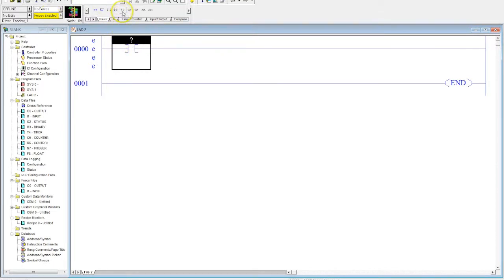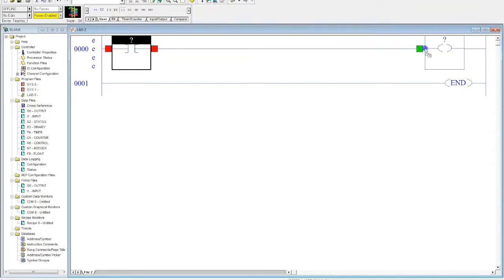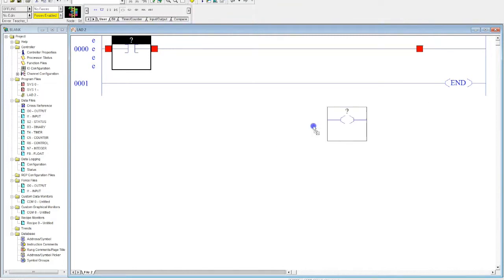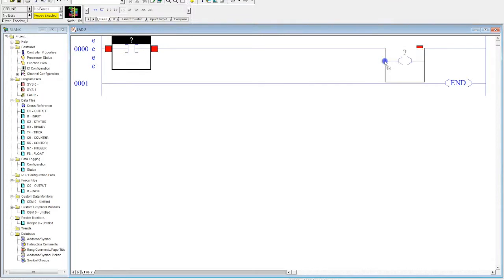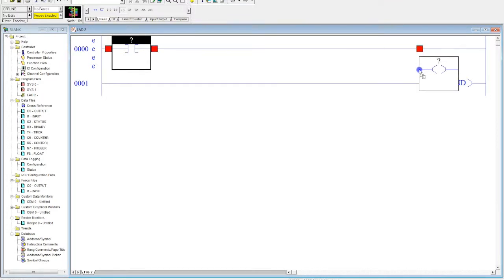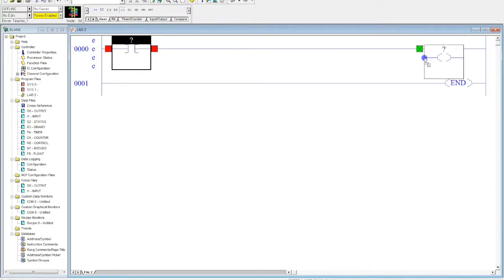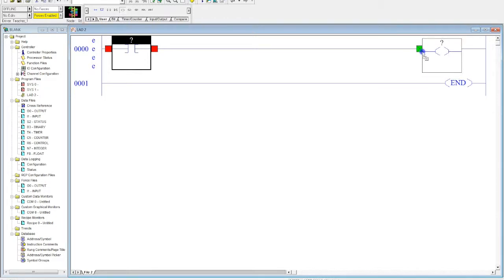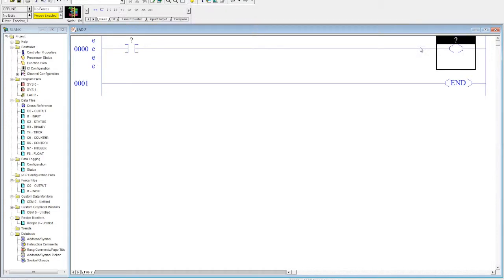Then we're going to grab the generic output instruction. I can grab and drag this down. Now notice that if I let it go here, nothing happens. What I'm looking for when I'm dragging is for this red box to turn green. This is very important. If it doesn't turn green, it's not going to be positioned there. It'll disappear or get put in the wrong spot. So now I have the simplest PLC program that you can write: one input, one output.